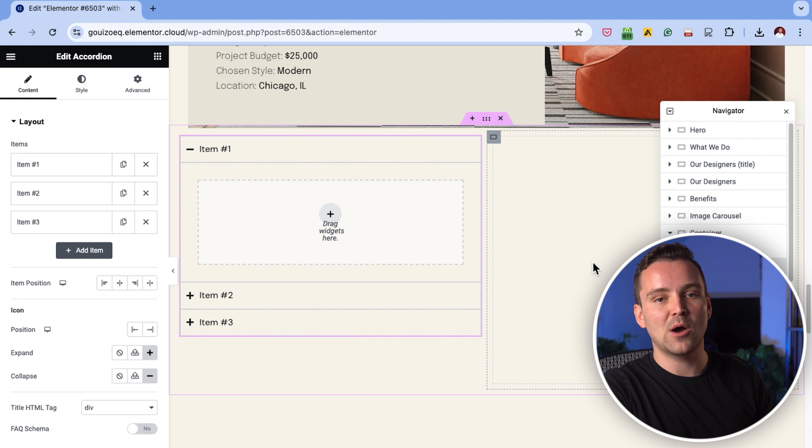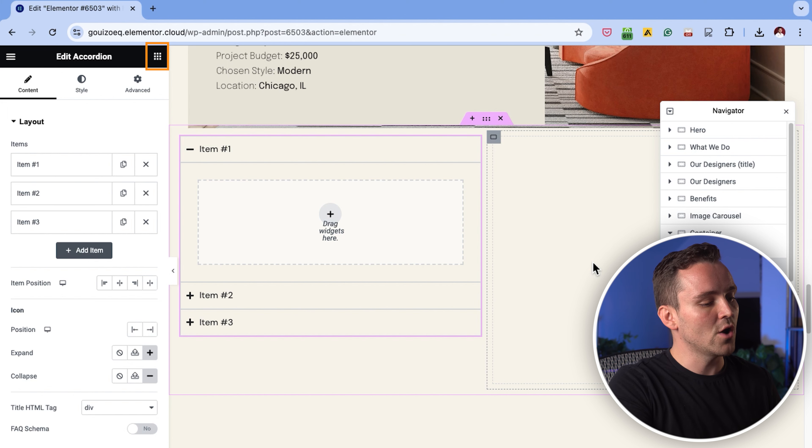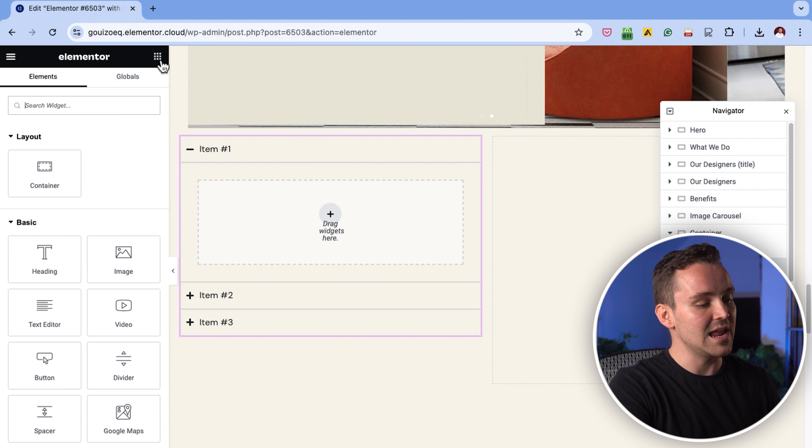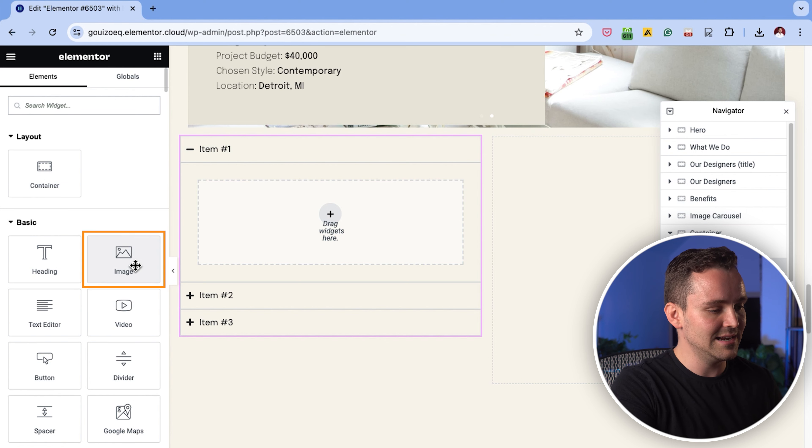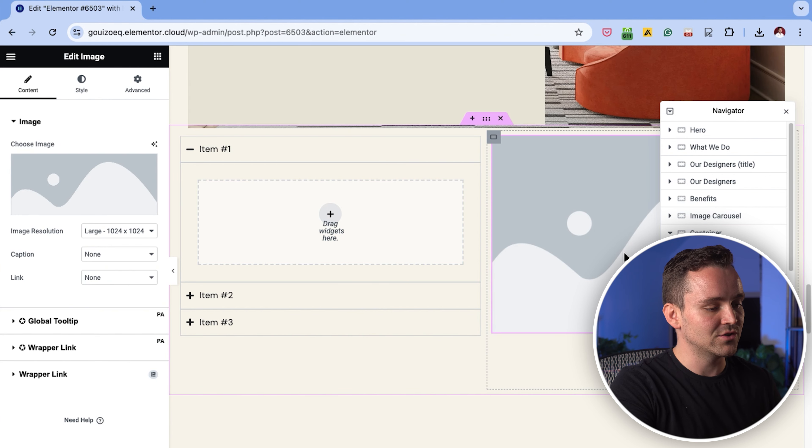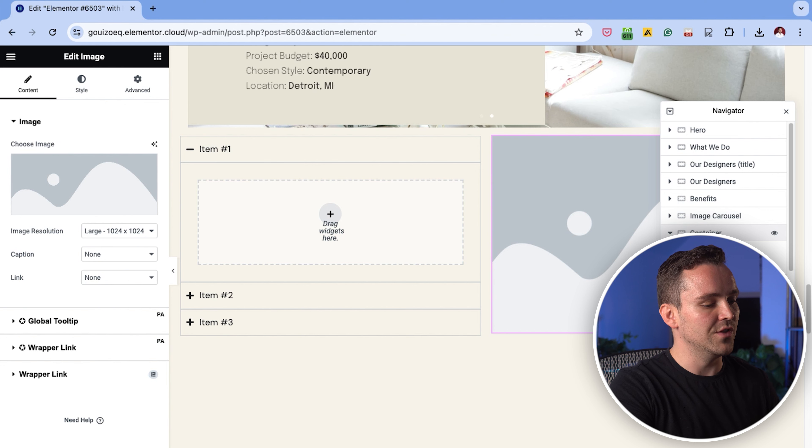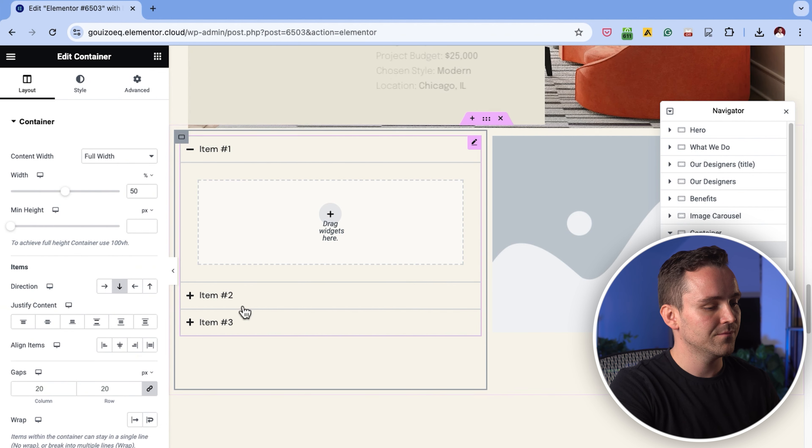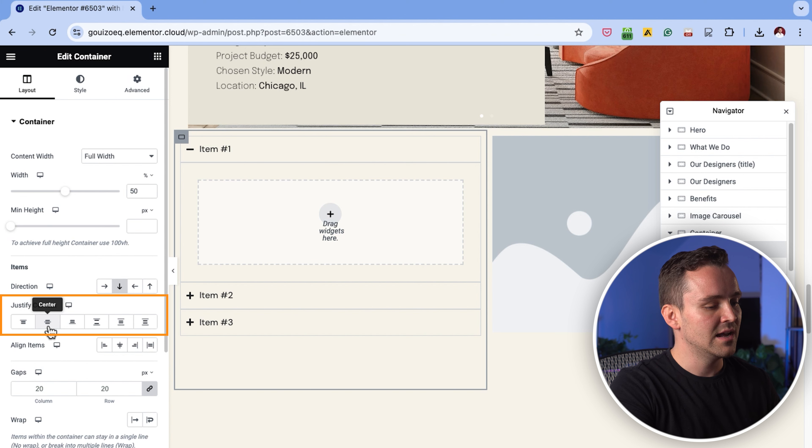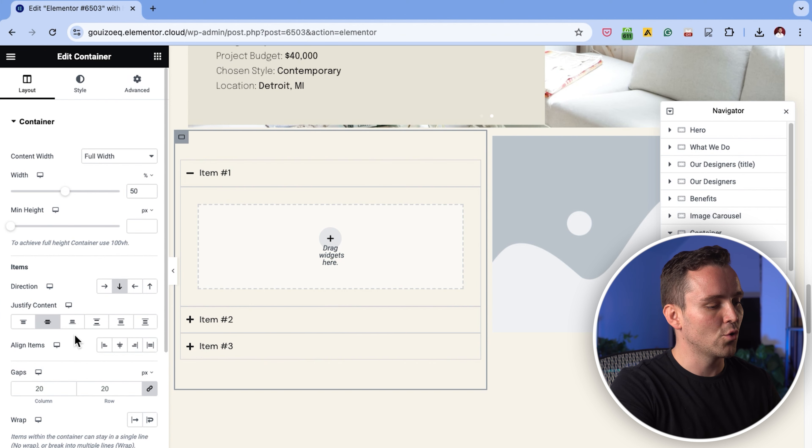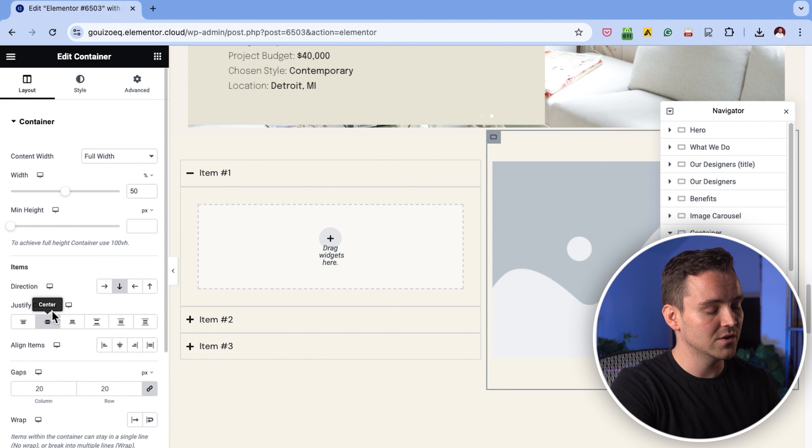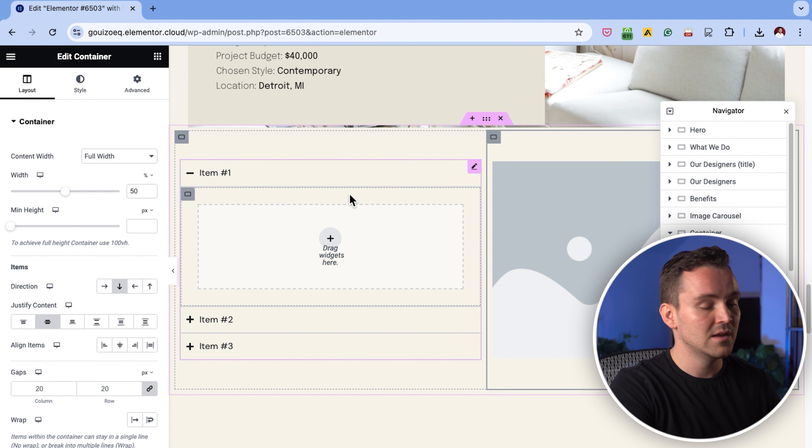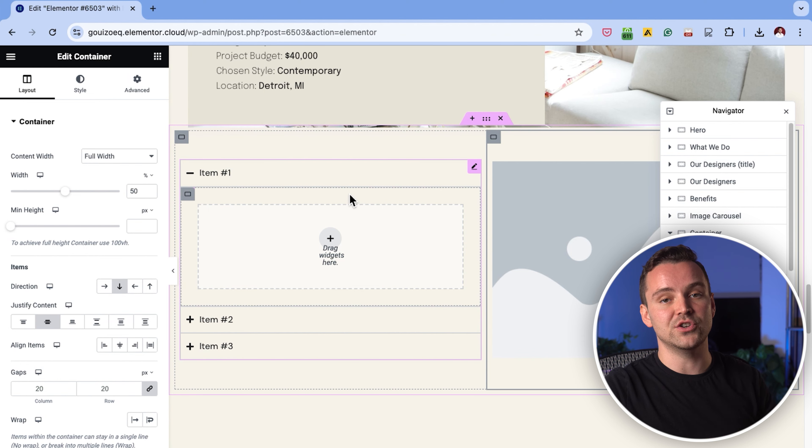This will help us set up the images that will change with the different accordion items. Just go to the widget panel, search for the image widget, and drag it here. Let's also make sure everything is aligned to the center. I'll just go to the navigator and choose the container with the accordion widget. Then go to the layout tab on the left and justify the content to the center. I'll quickly do the same for the right column containing the image widget. This will keep both the accordion and the image widgets equally spaced out.